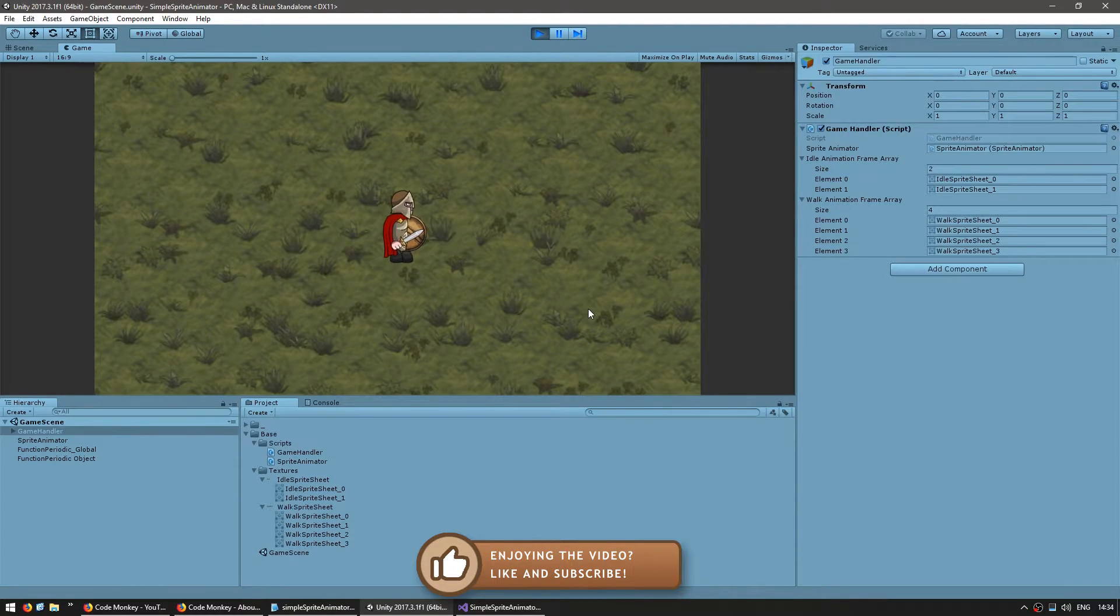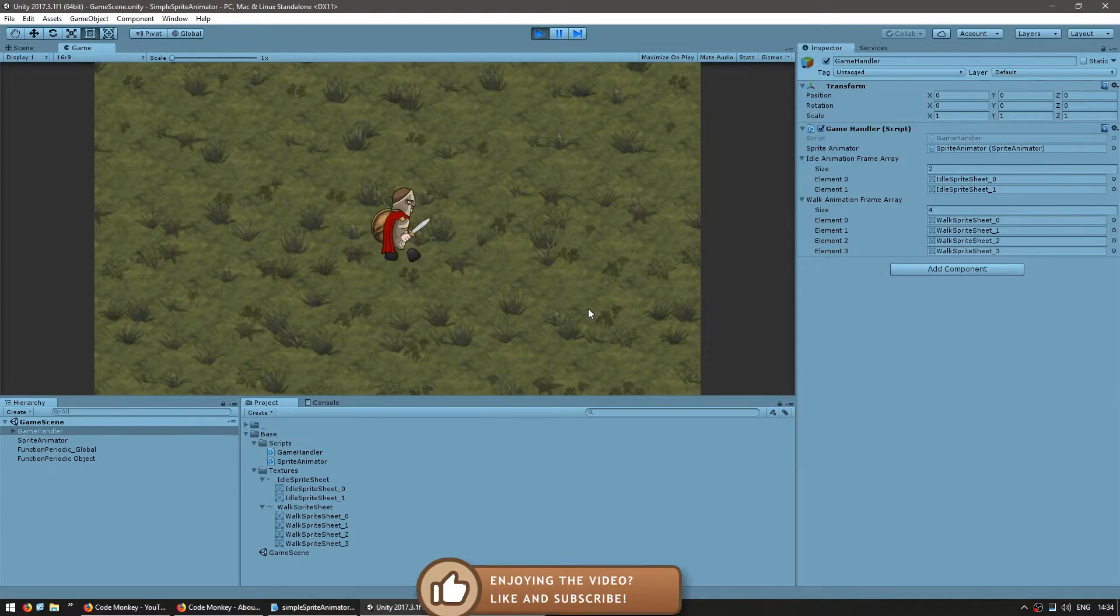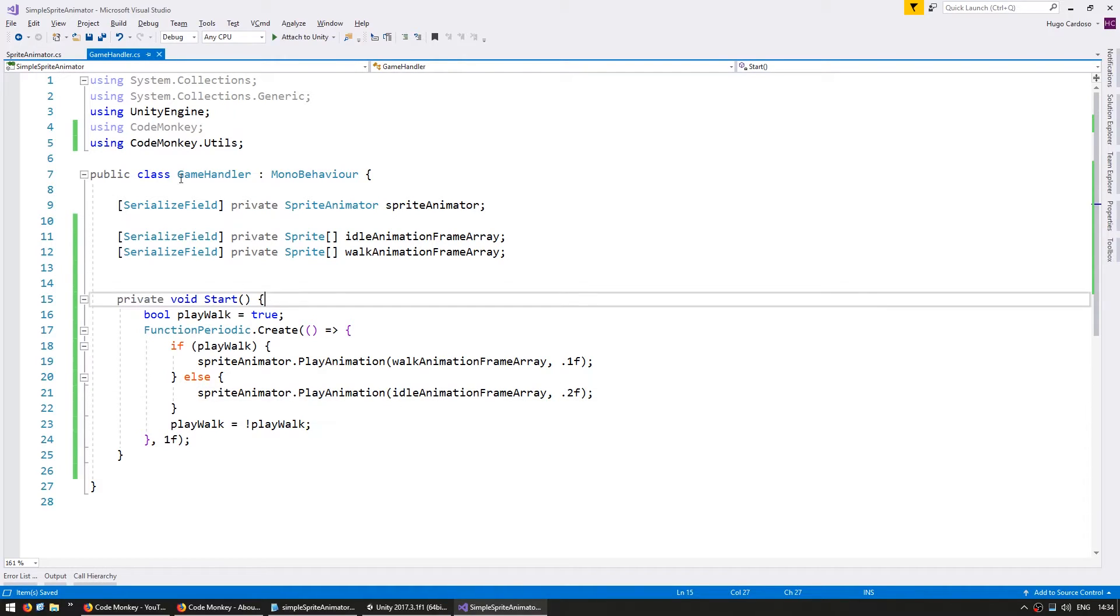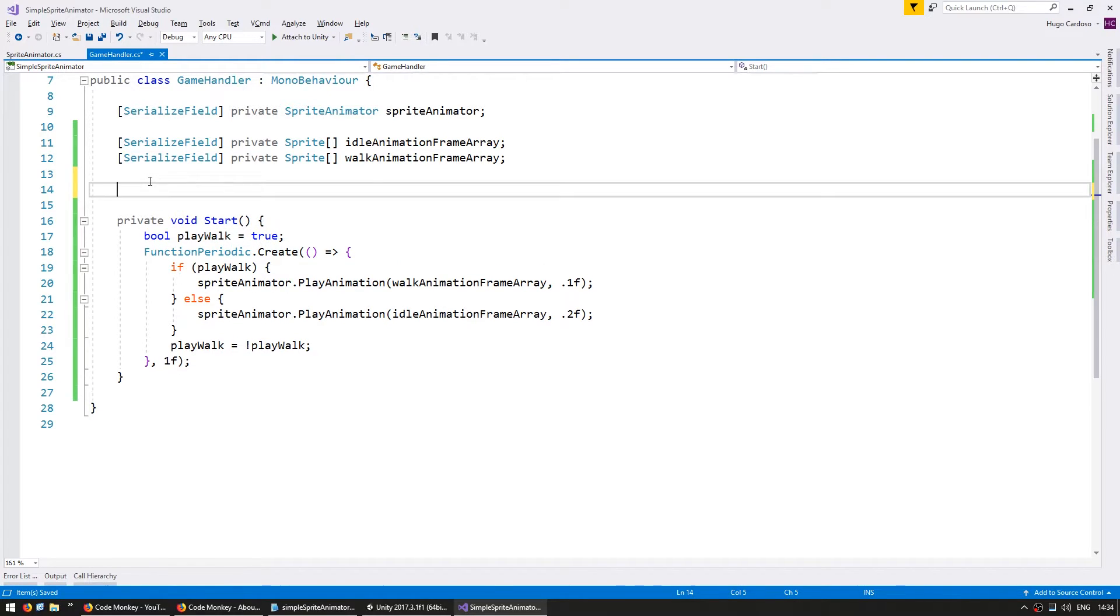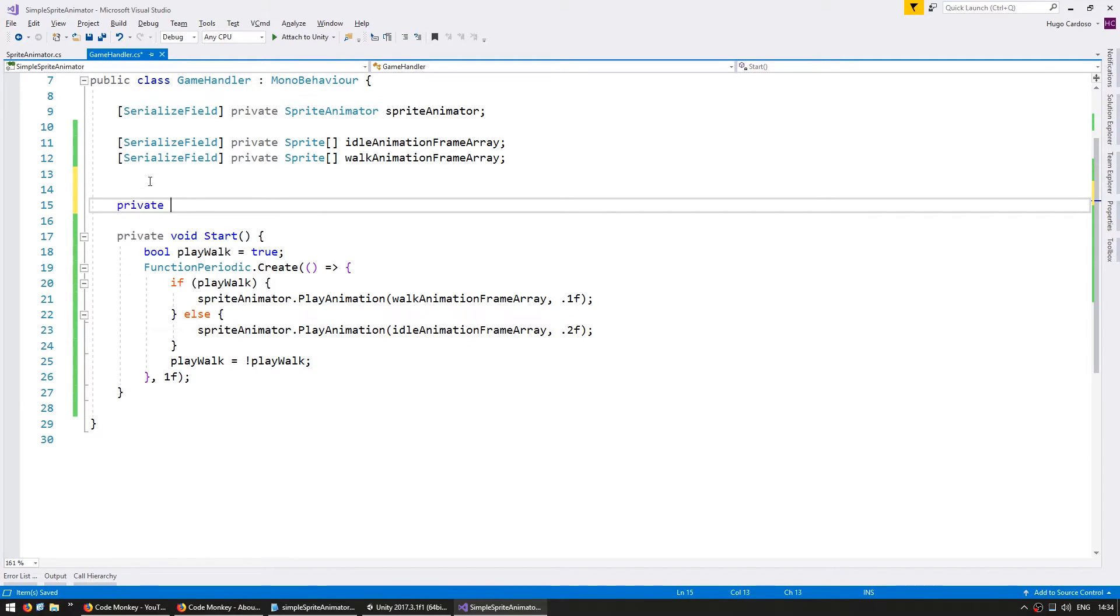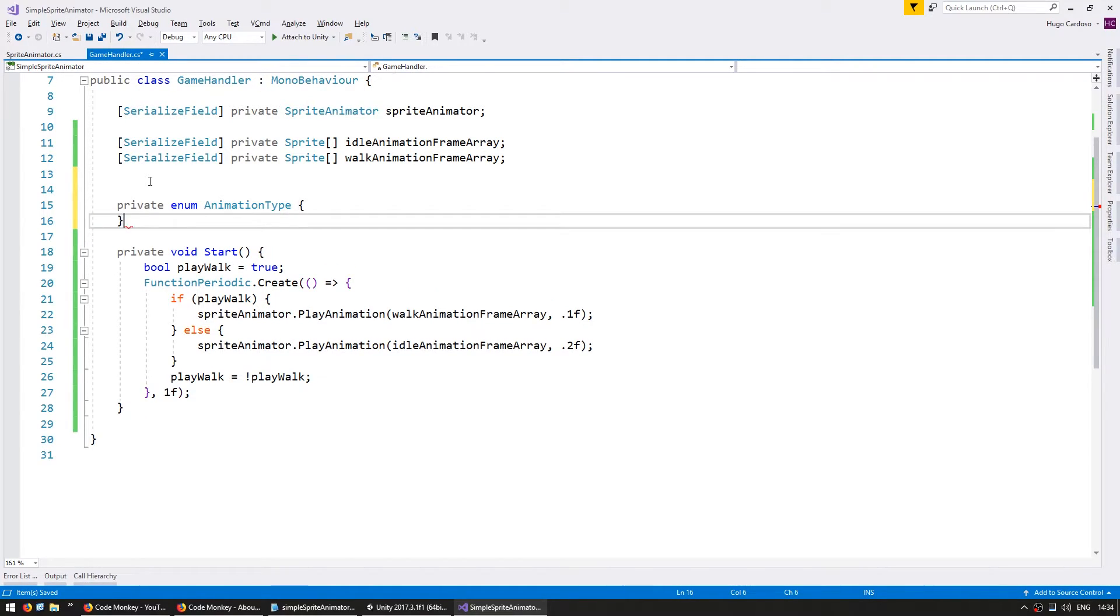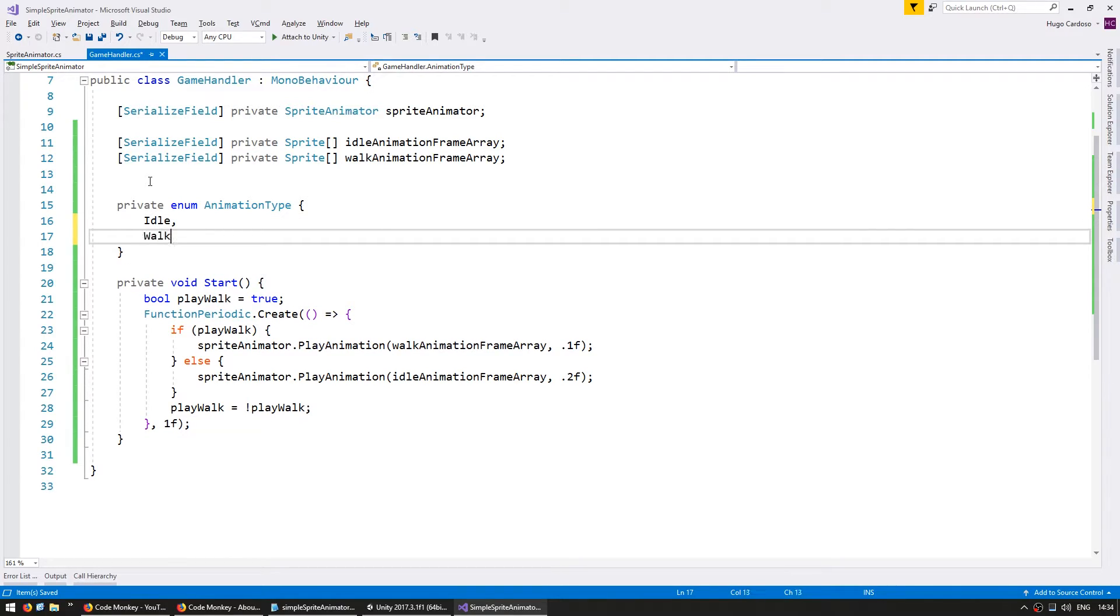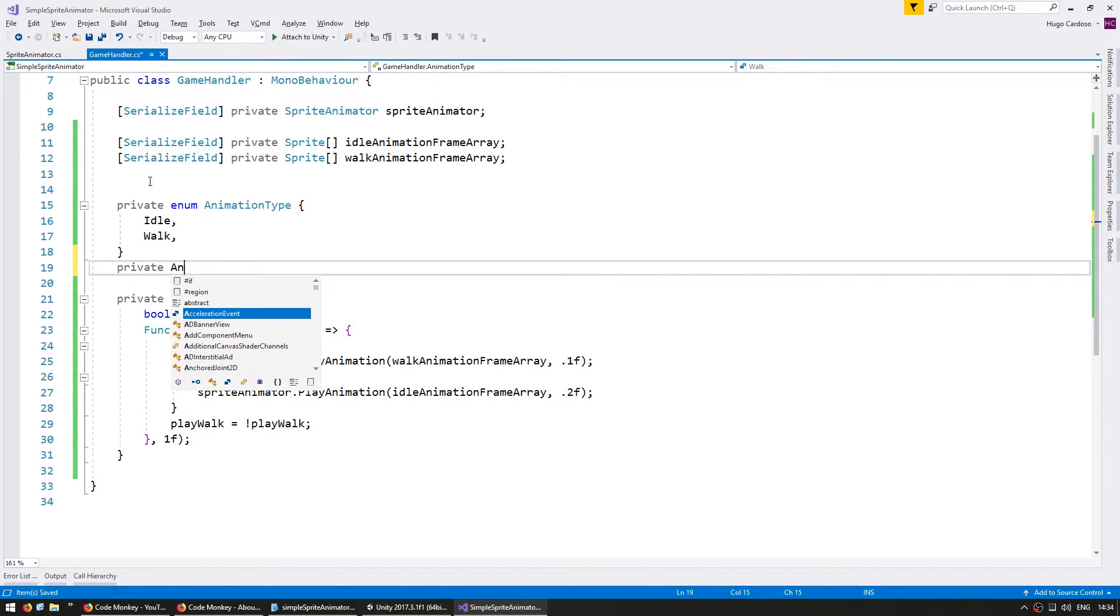Now instead of using a helper function to modify our animations let's do it based on our input. So go into my game handler script and in here I'm going to make a private enum and call it the animation type.